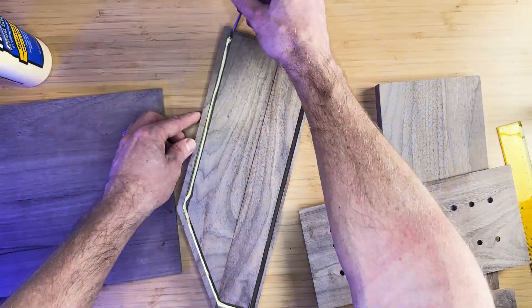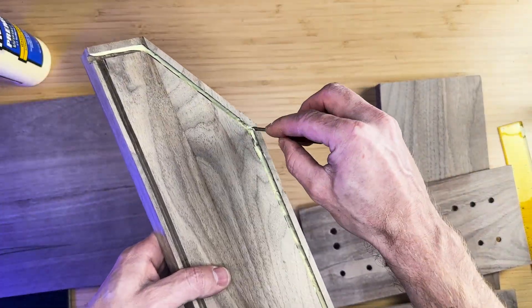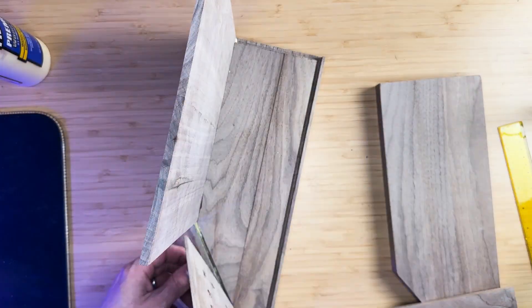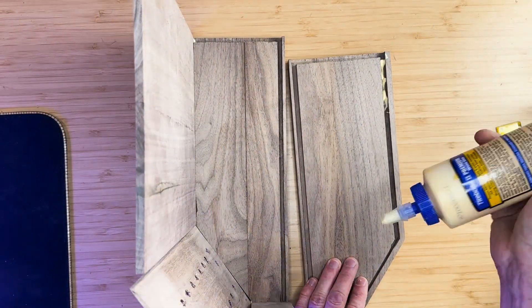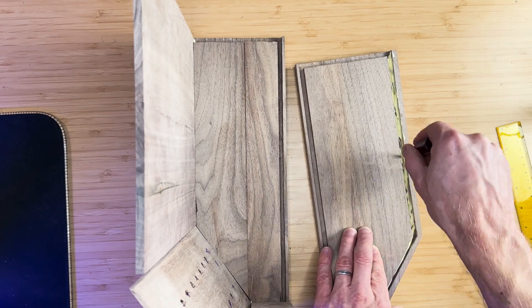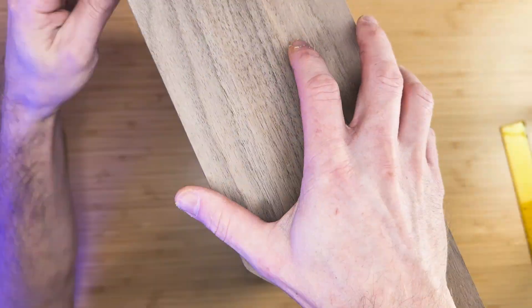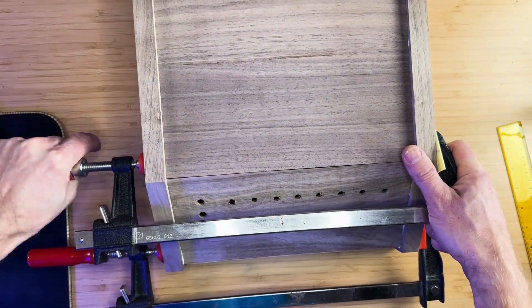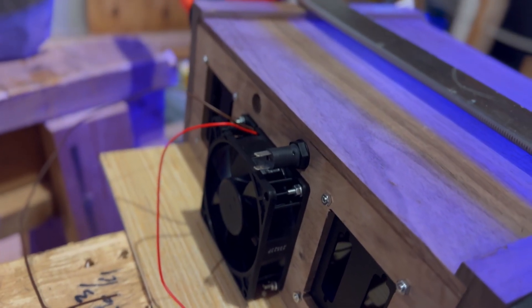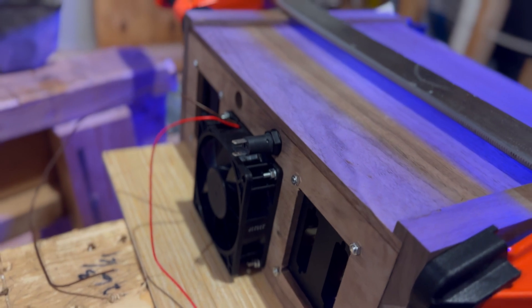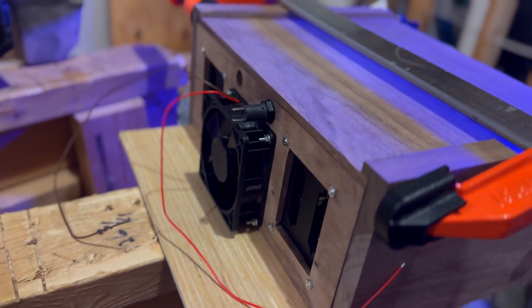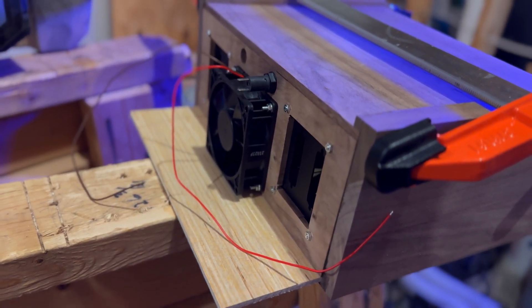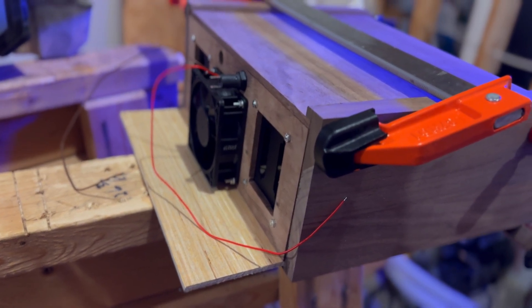After everything has been dry fitted, we can finally glue all the pieces together. Apply glue to all sides of the grooves to ensure a strong bond. Insert each panel into its designated position and use clamps to hold the enclosure in place while it cures. Do not glue the rear panel, but insert it into its position to keep the enclosure from bending when using the clamps. Do the same with the bottom panel.